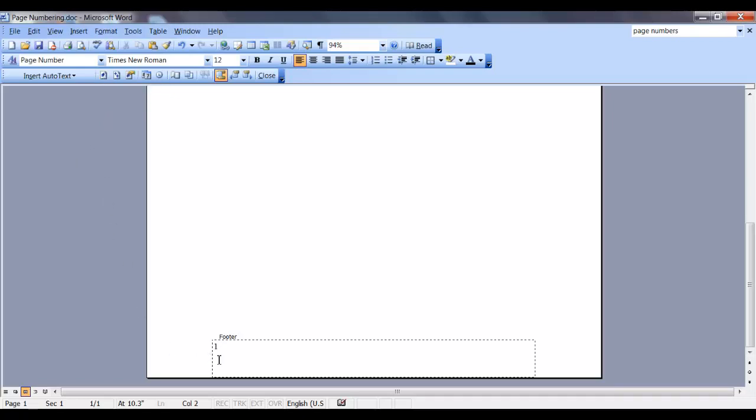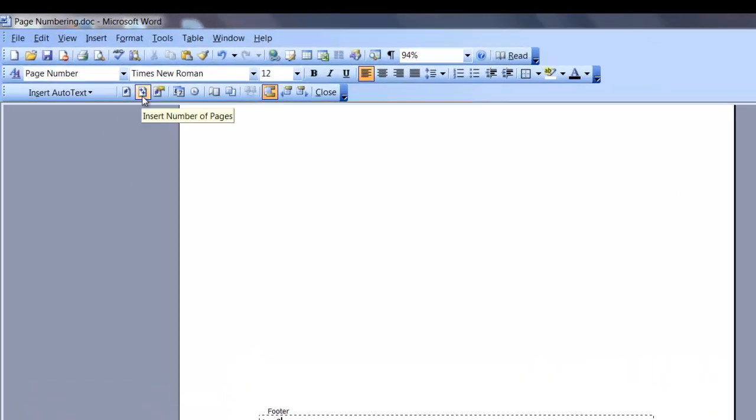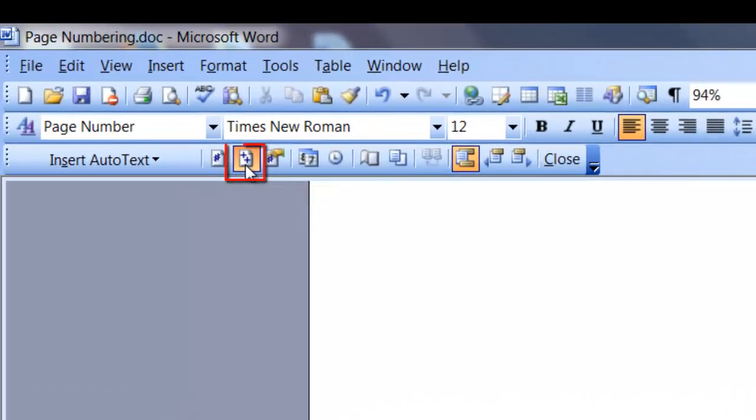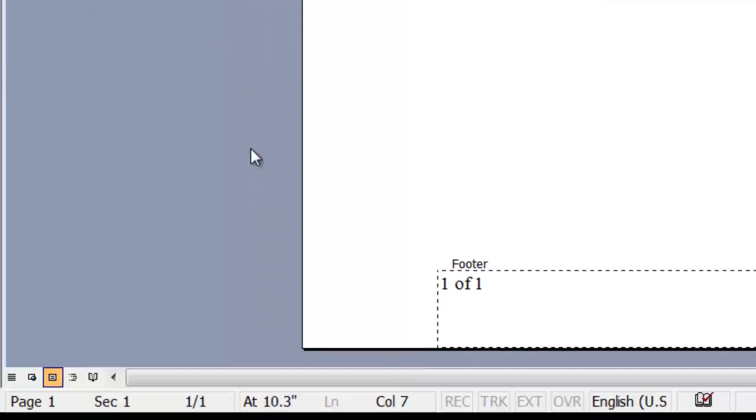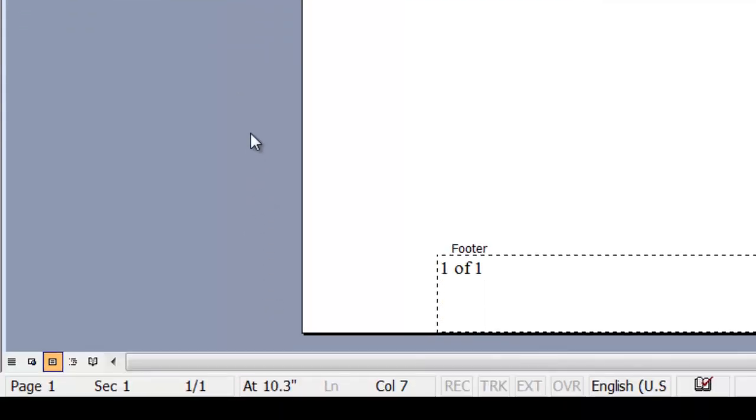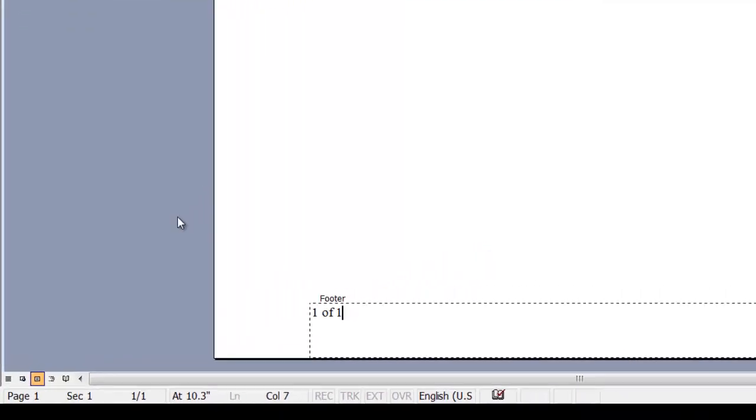If you prefer, you can add the page number and the number of pages in your document manually. After the first page number, type the word of, go back up into the toolbar, and select this icon, and it will insert the number of pages in your document.